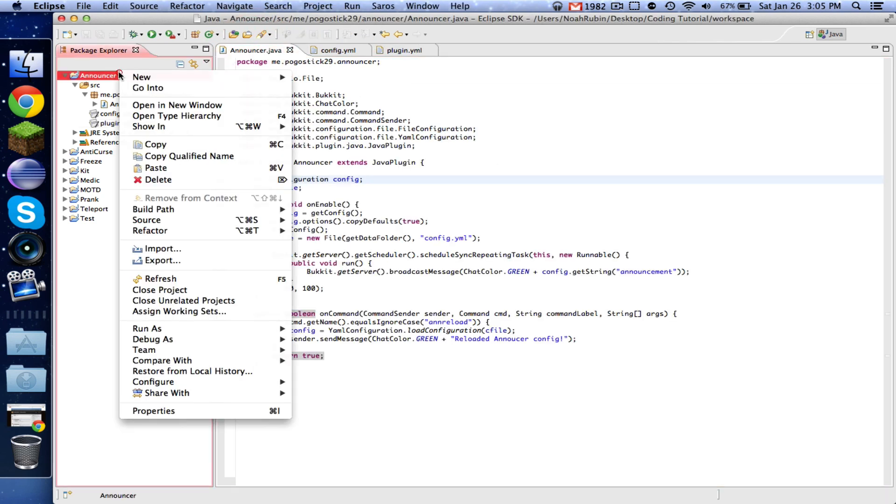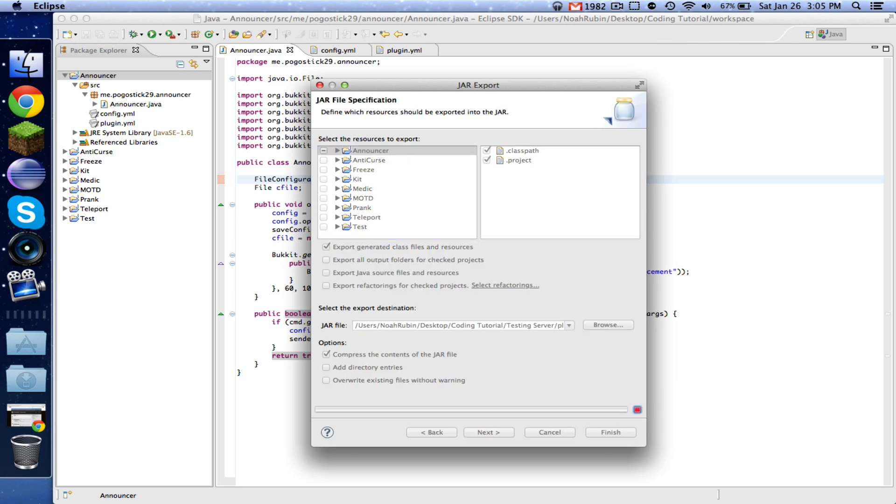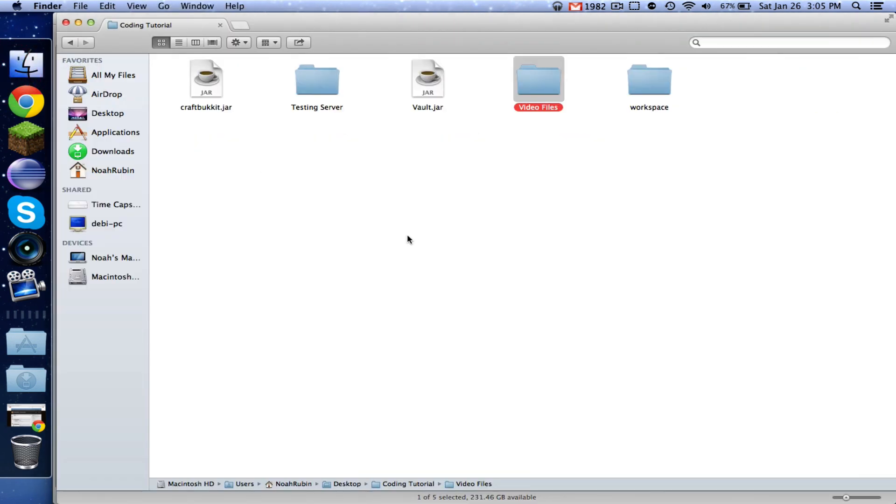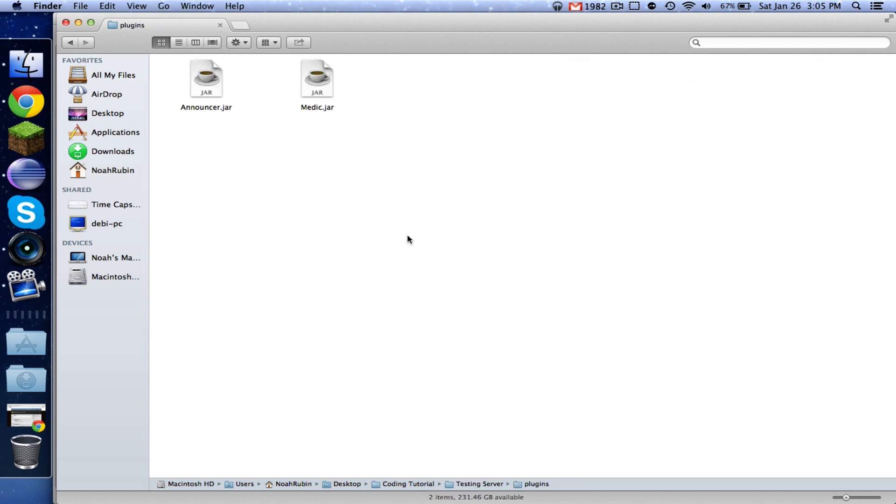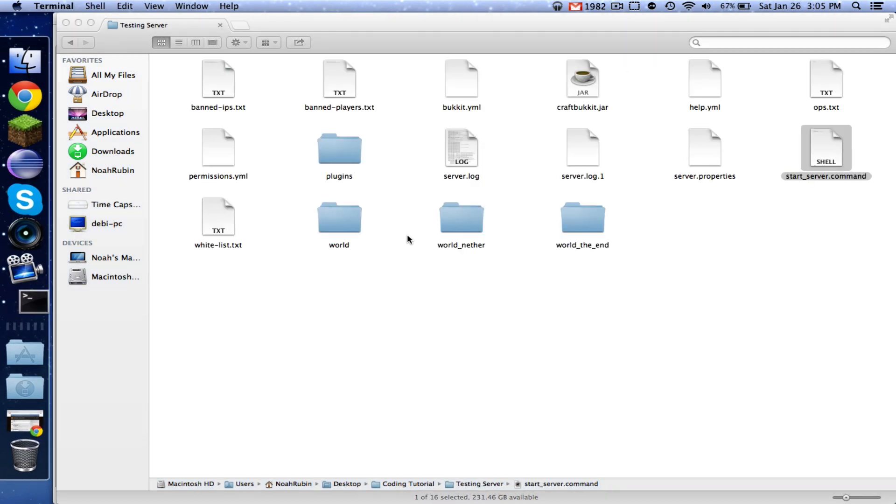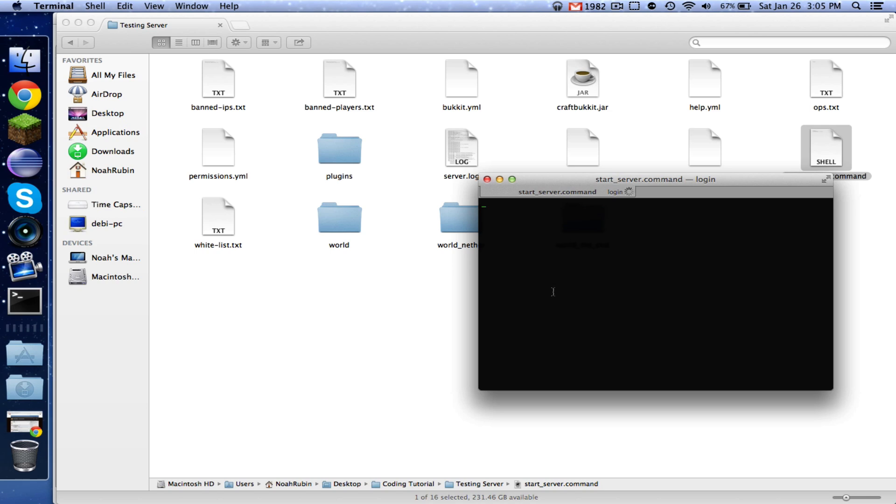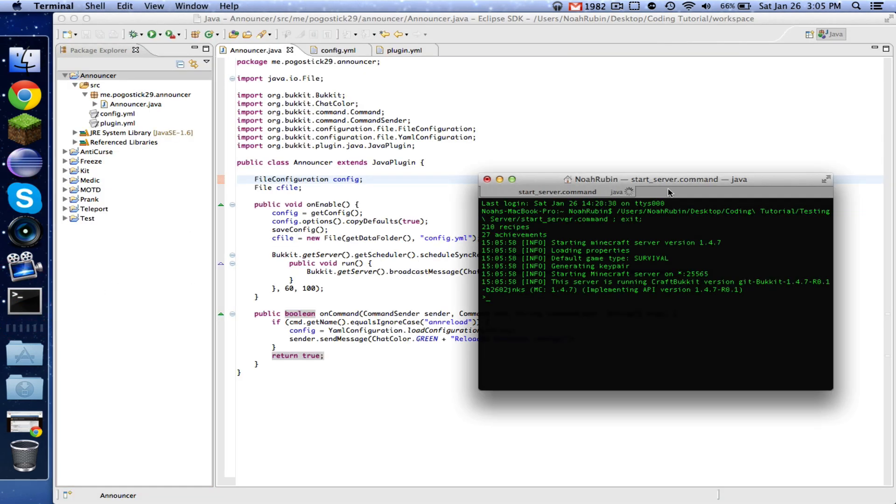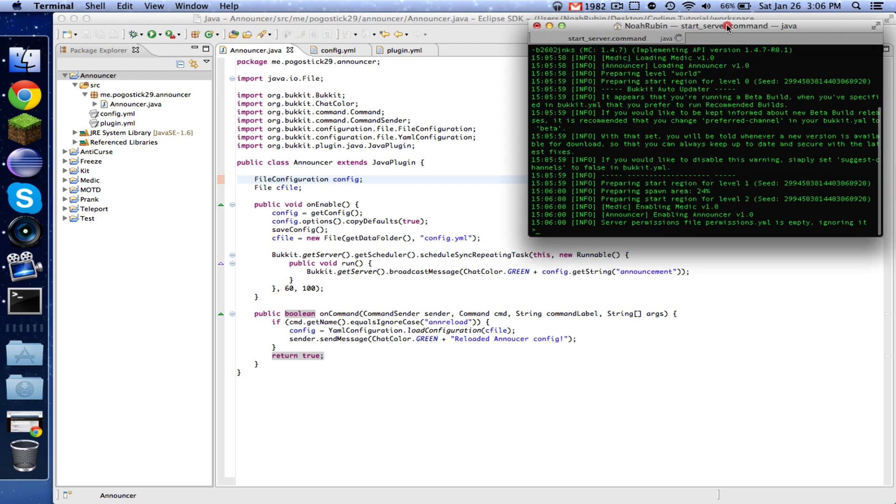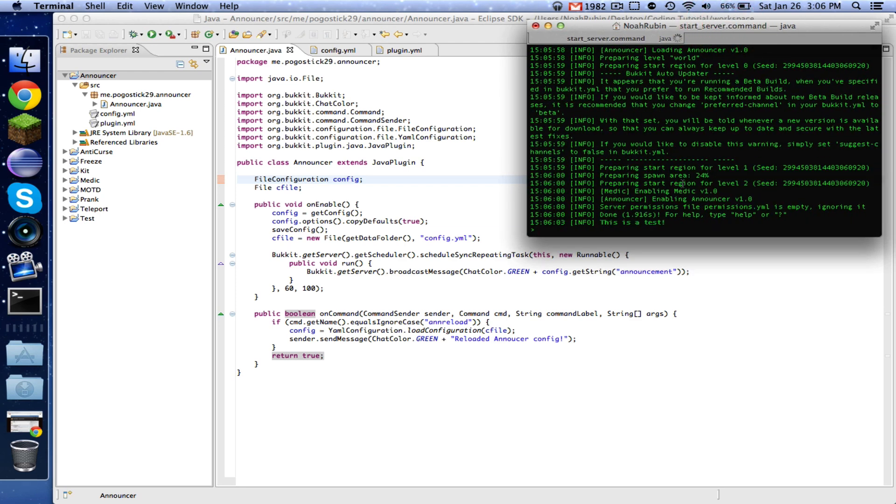So now let's go ahead and export our announcer. And then we're going to go to our testing server and start it up. Let's go back in here. And okay.